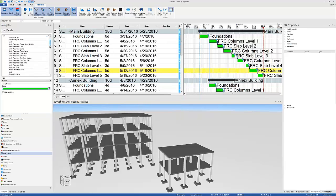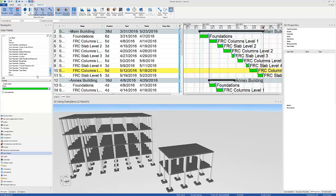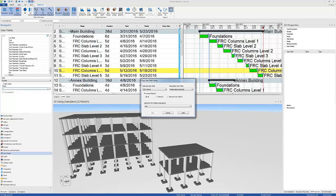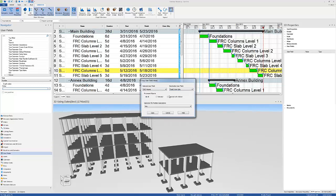Now I can go to the 3D user field and look for the user field that I found earlier called volume. I'm going to right click on that and copy values to associated objects. Now I'm going to tell Synchro to copy the values from this user field to the destination user field, which is the task user field we just created, called concrete quantity.